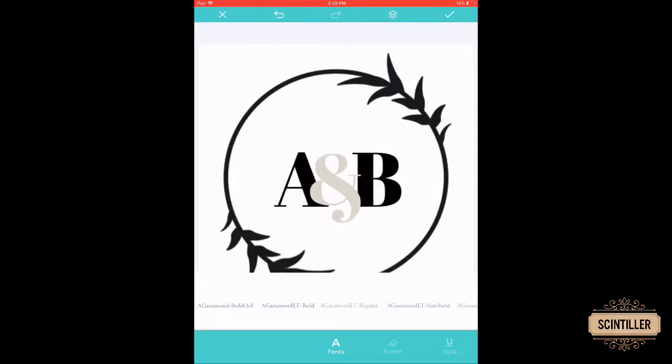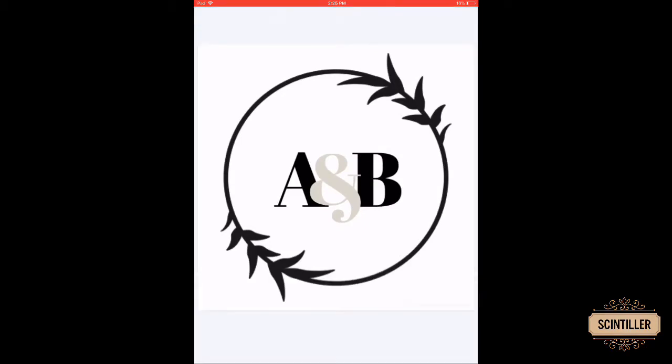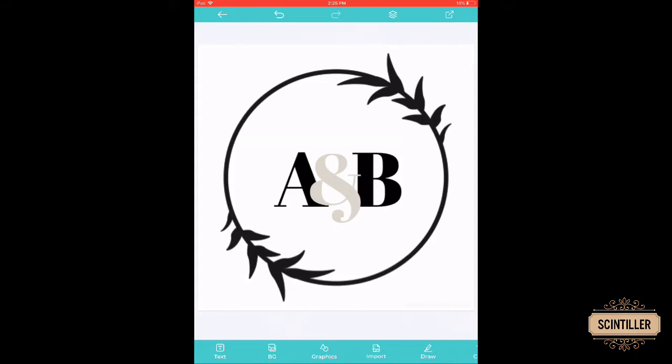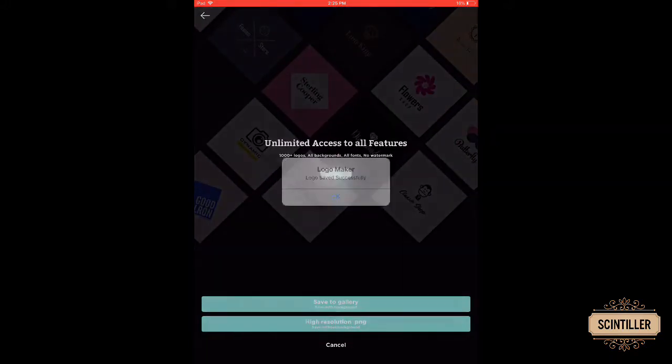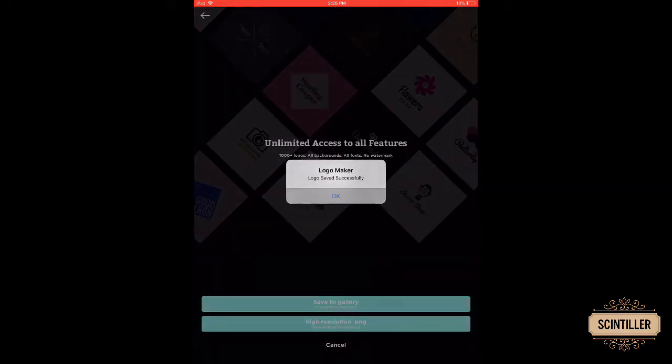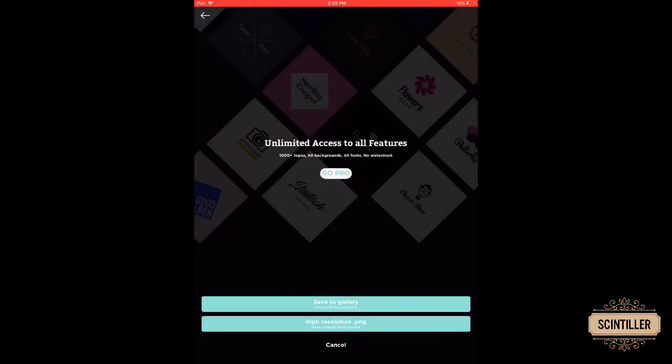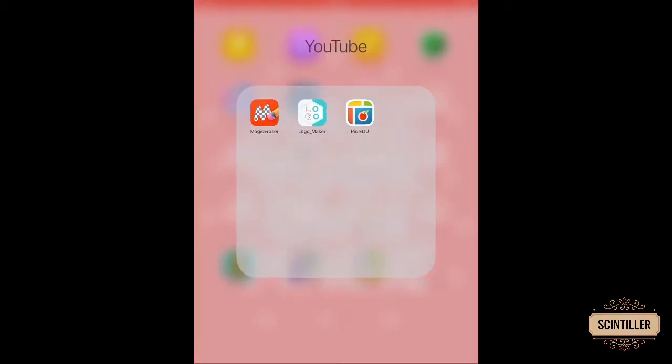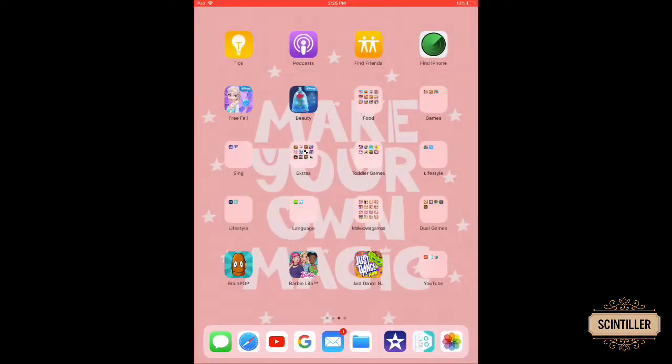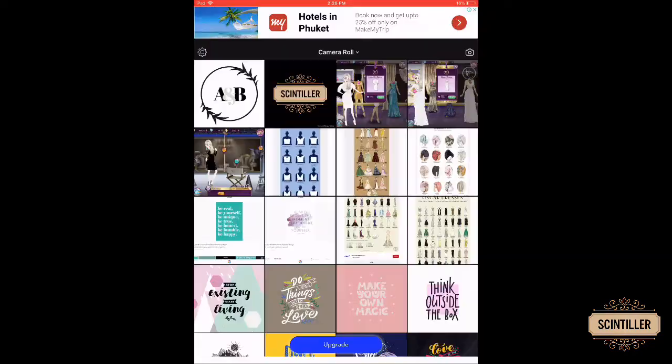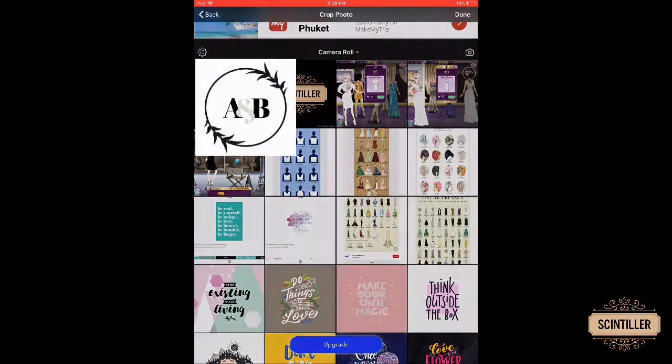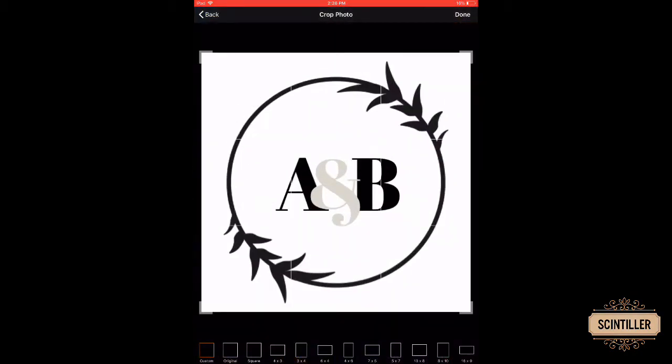Then click on the tick again and click on save the photo, and just save the photo. Okay, and then go to Magic Eraser app, yeah the Magic Eraser one, then select your photo and click on done.